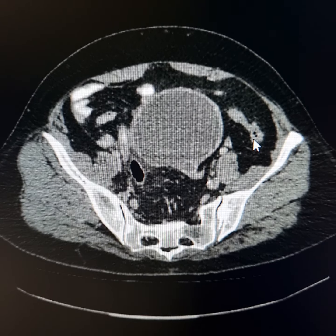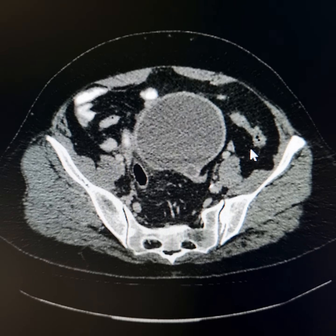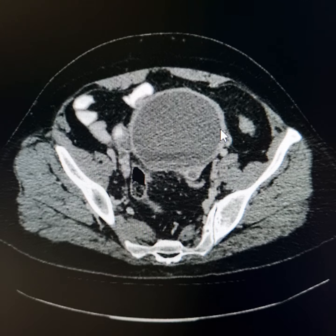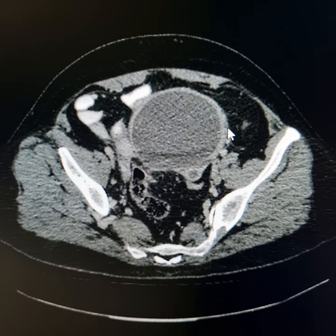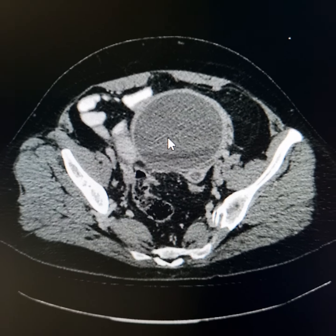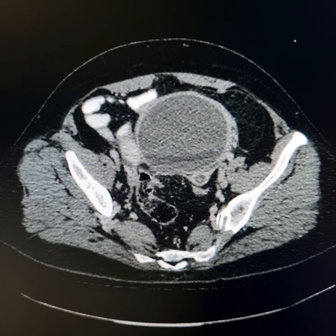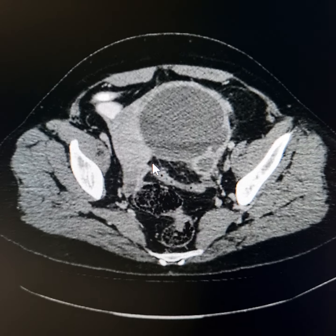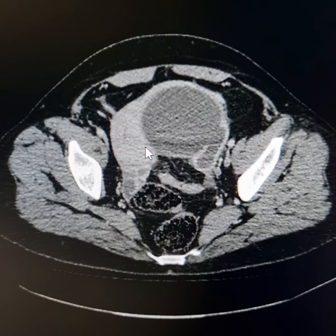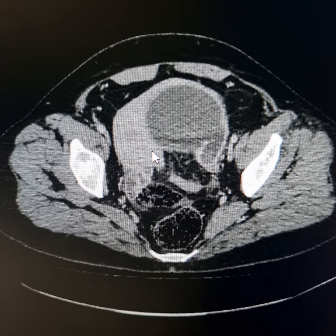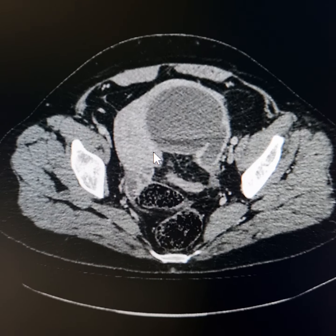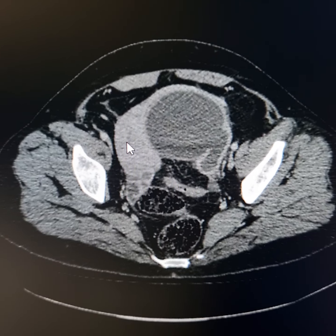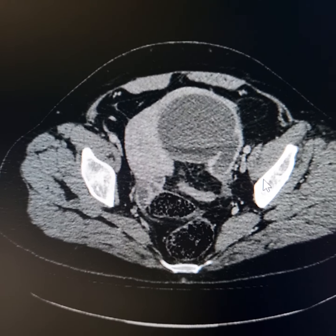This is the cystic lesion here. Please observe that it has a moderately thick, enhancing wall with cystic inner contents. It lies along the left side of the fundus and body of the uterus. Its interface with the adjacent uterus is indistinct. The uterus is displaced towards the right side. This is the endometrial line here.